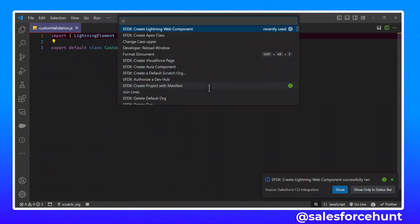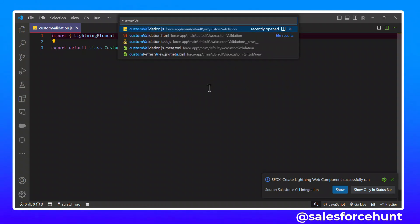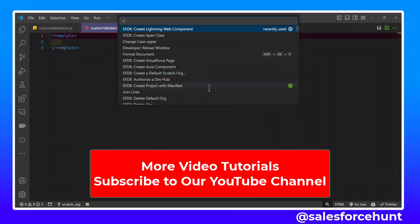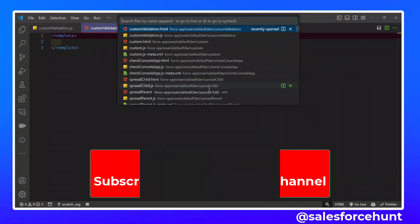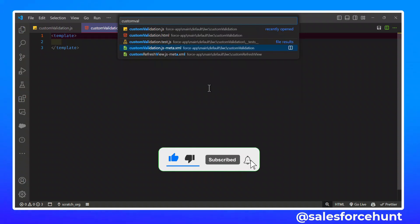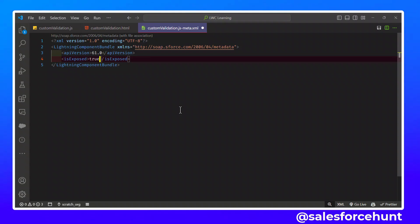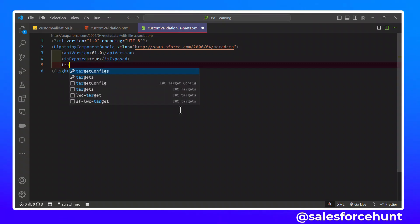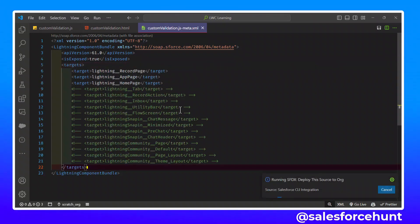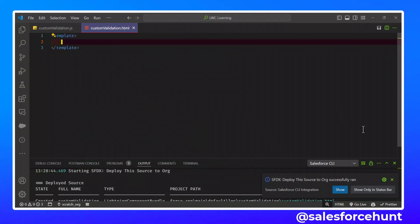Let me design the HTML first. I can search for 'custom validation HTML' in the markup. The JS file is already there; I need the XML file as well. In the XML file, we can change the 'isExposed' property to true because if you want to expose this component outside, you should set it as exposed. Then set the target — such as record page, app page, and home page. I've deployed this component successfully.